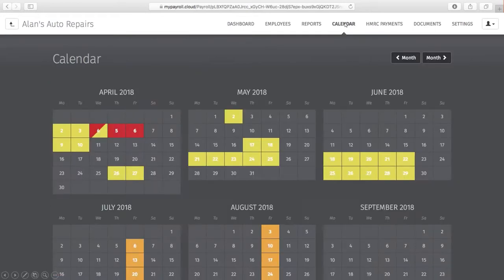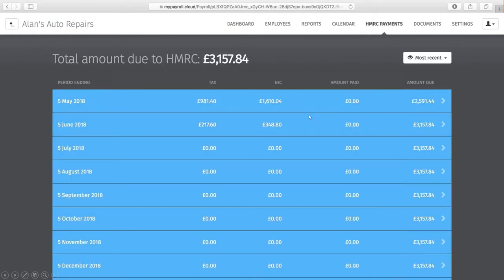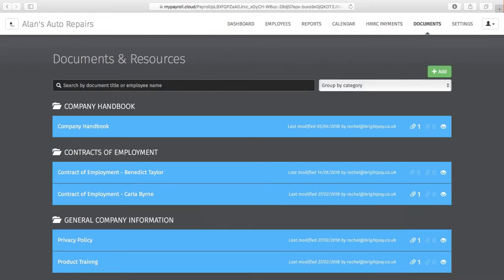Next up is Calendar — a company-wide employee calendar where employers can view past and scheduled leave for all employees including annual leave, unpaid leave, sick leave and parenting leave. Within HMRC Payments, employers can view amounts due to HMRC and click into individual months to view a full breakdown of the P30. Next is Documents, where employers can upload sensitive HR documents and confidential employee information — documents that apply to all employees such as a company handbook or privacy policy, documents unique to individual employees such as a contract of employment, or documents relevant to a particular department. You can also add a hyperlink or notes to use it as a company notice board with email notifications to employees.